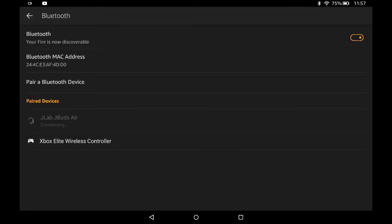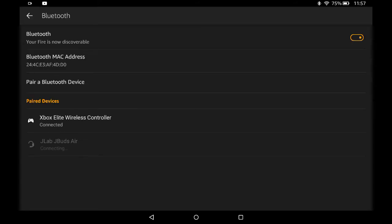So first thing, just go ahead and start up your controller and connect through it via Bluetooth.